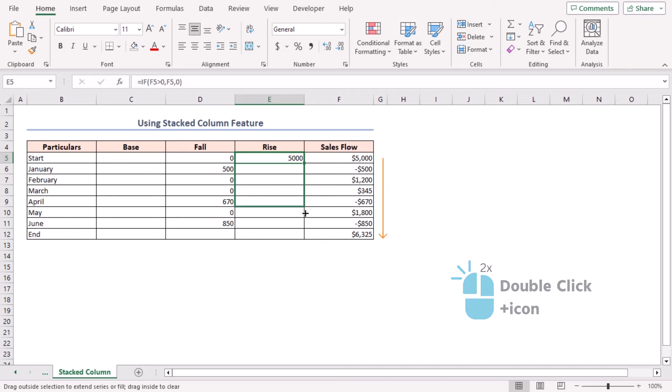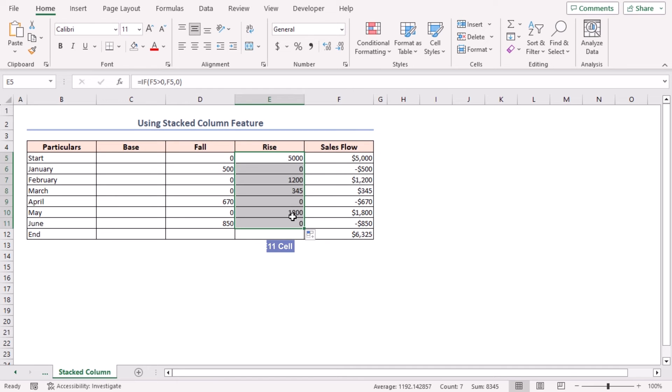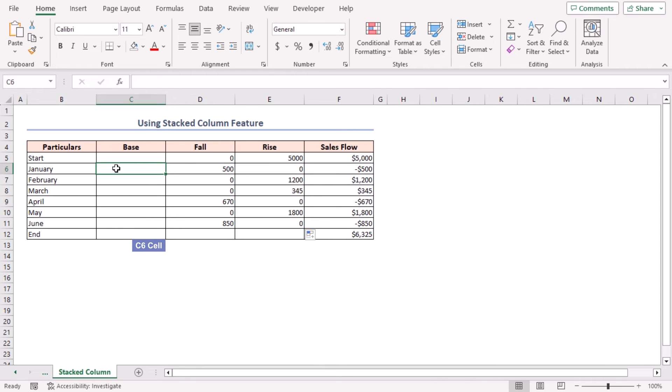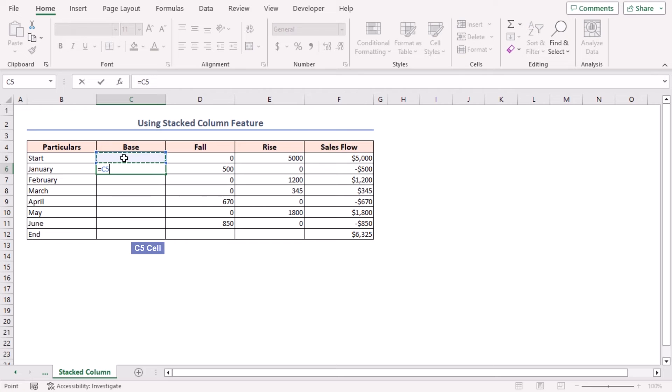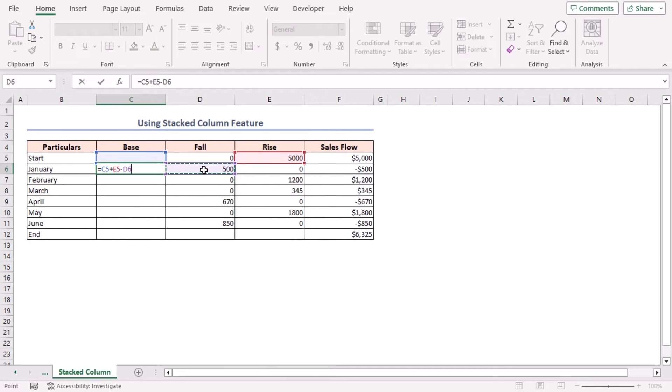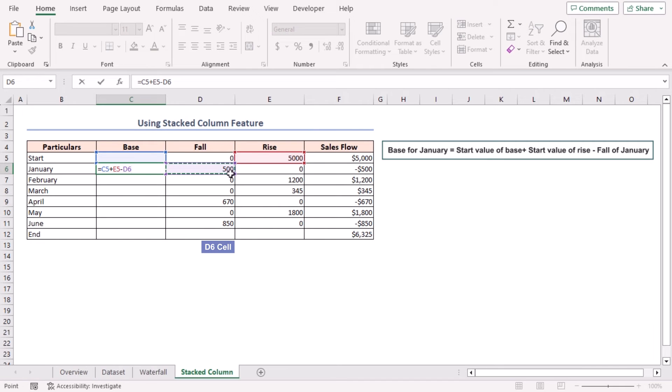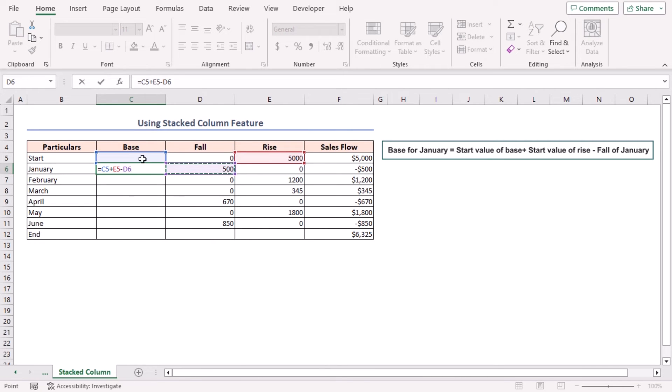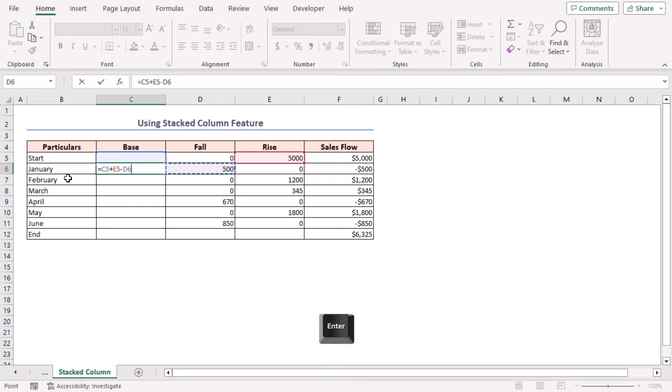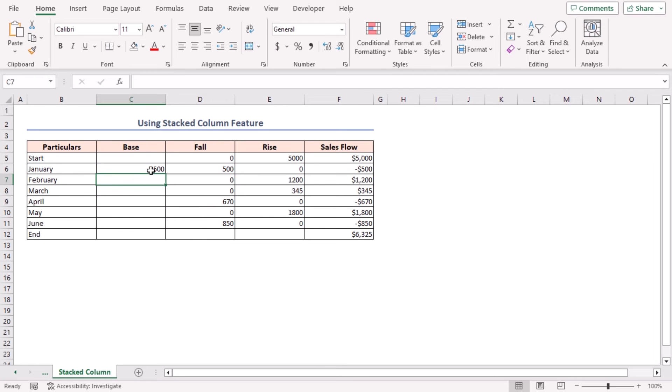Select cell C6 and insert the formula: equal to C5 plus E5 minus D6. Here we added the values of cell C5 and cell E5 and subtracted the value of cell D6 from it to get the value of Base for January month. Press Enter and drag down the fill handle tool to cell C12.